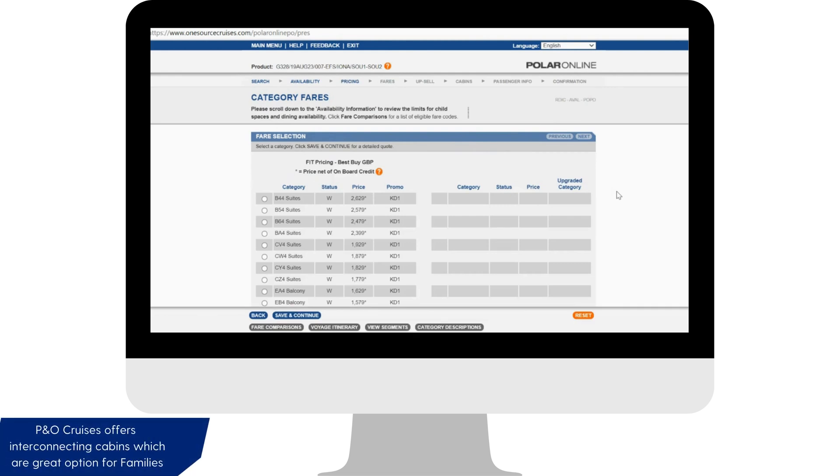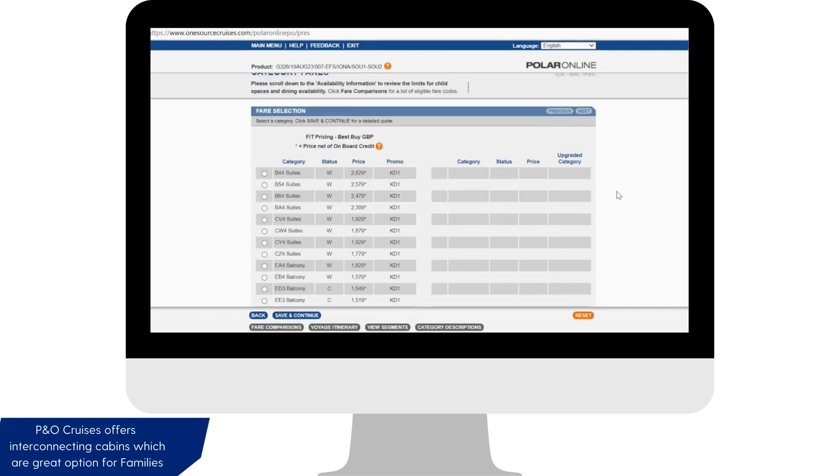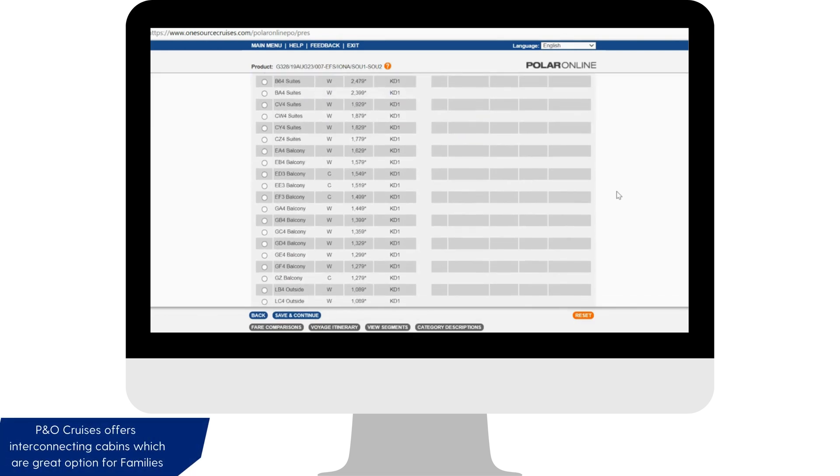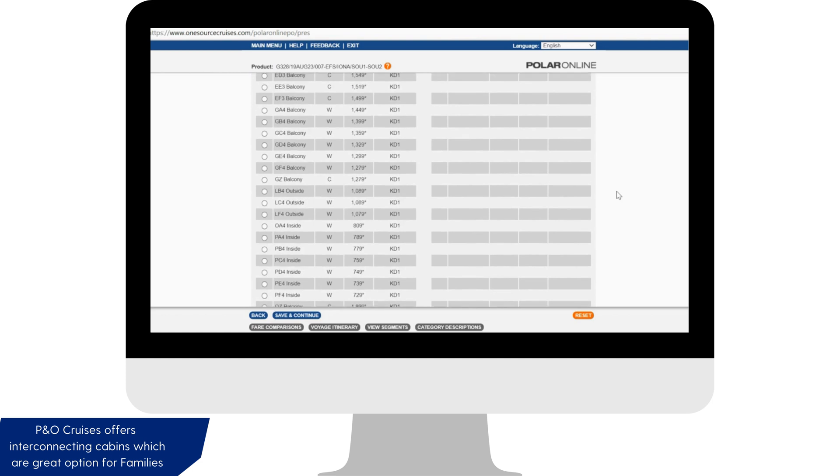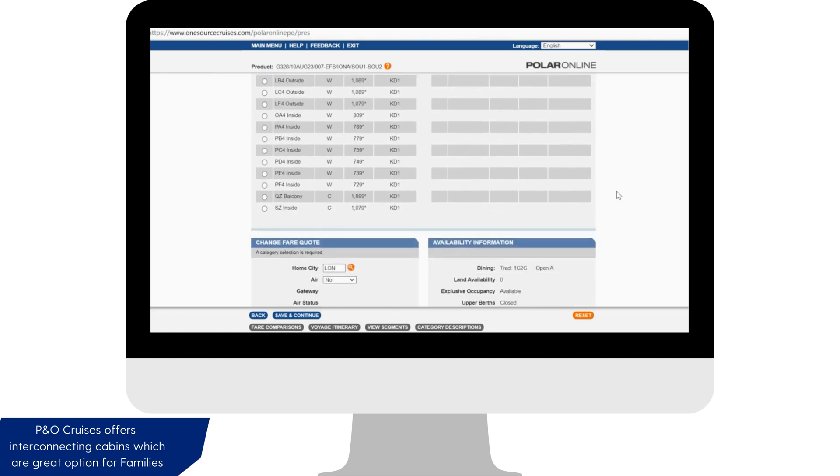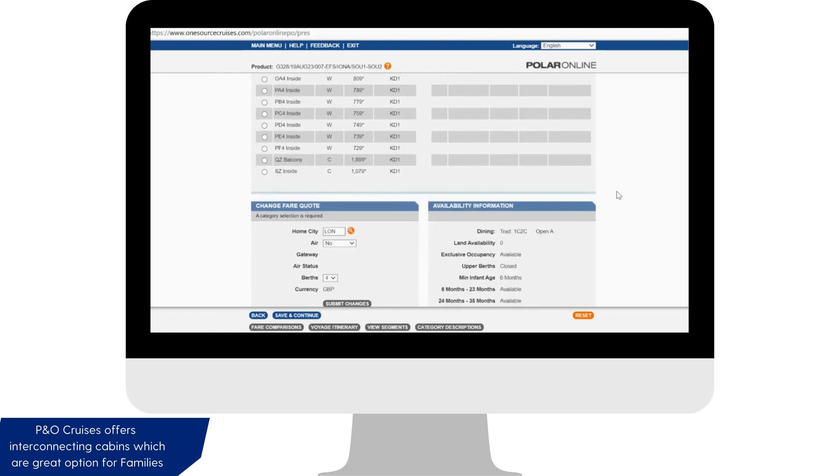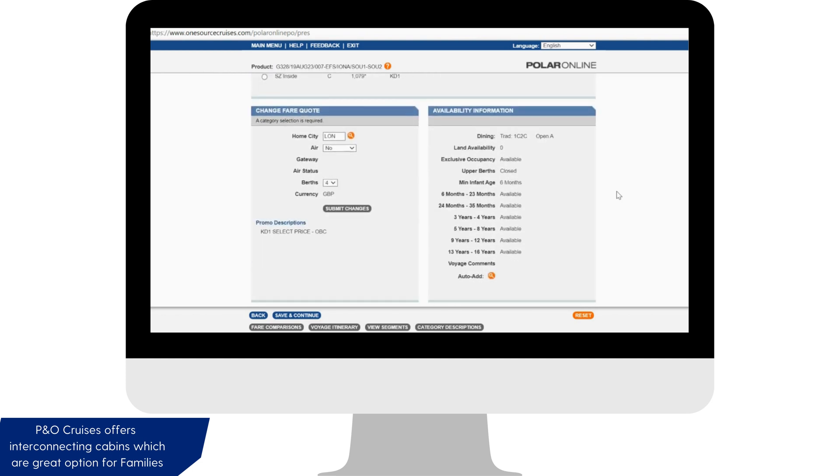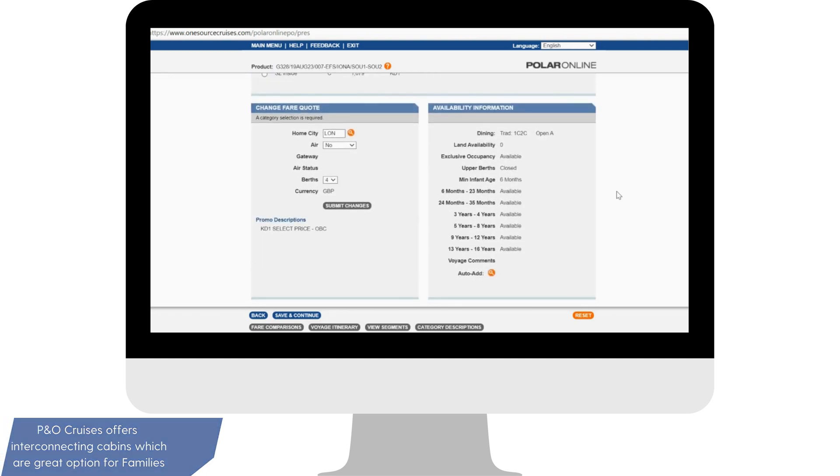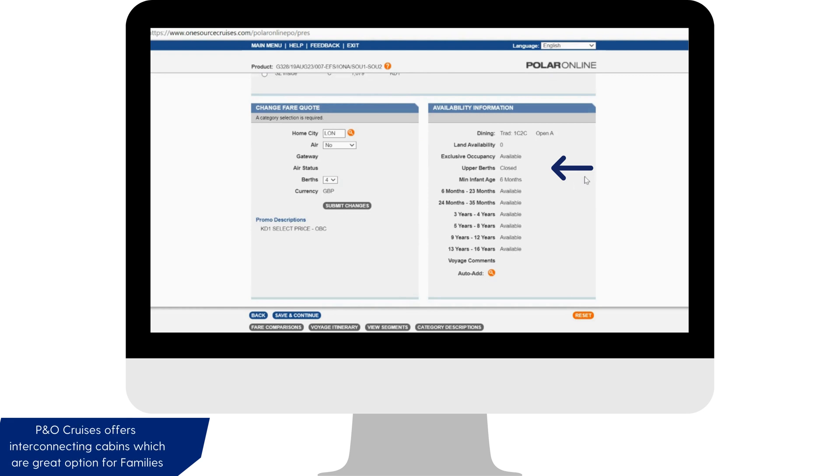Once you've checked the required cabin availability, scroll down to check child spaces. Displayed will be the groups of child ages. Availability means you can still go ahead and book, or closed indicates that we've reached the maximum number of children for this age group.